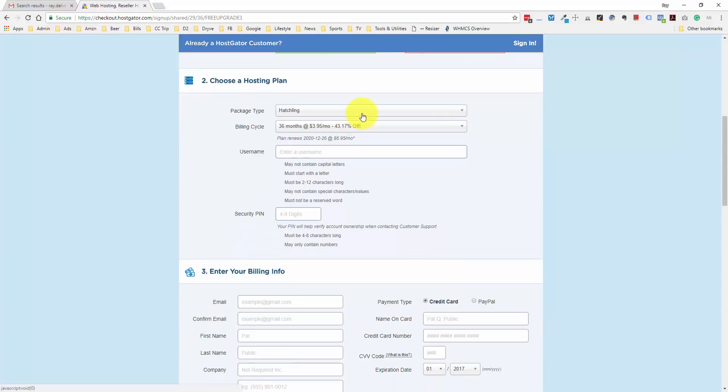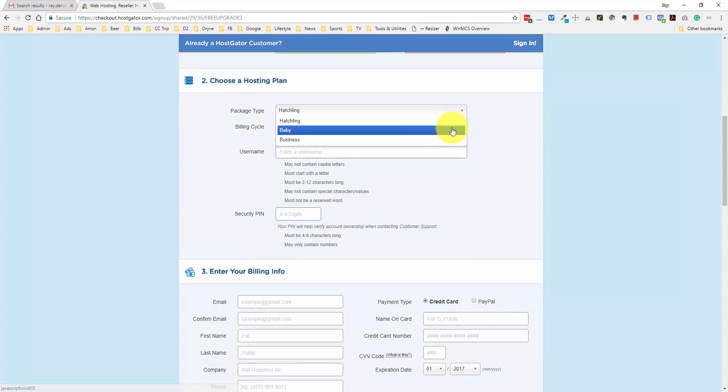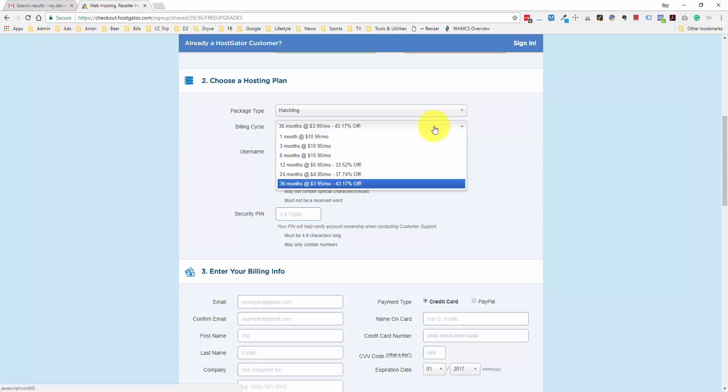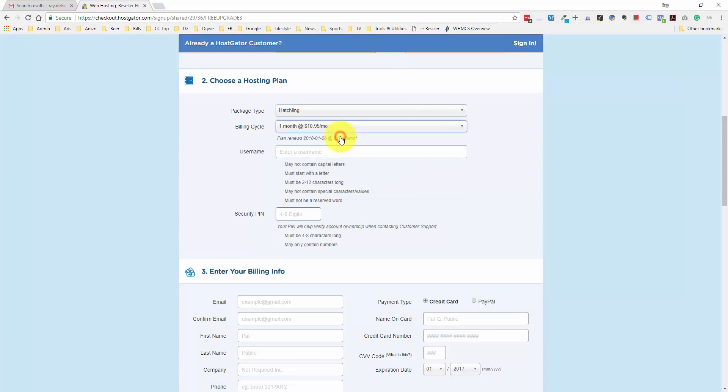On the previous page, I already selected the hatchling plan. By default, they set up the billing cycle at 36 months, so this is if you want to prepay three years, and that's going to give you the lowest monthly price. But I'm going to go for the cheapest way to get started, one month at $10.95 a month. And as you'll see in a minute, we're going to put in a coupon code to get that first month down to one penny.